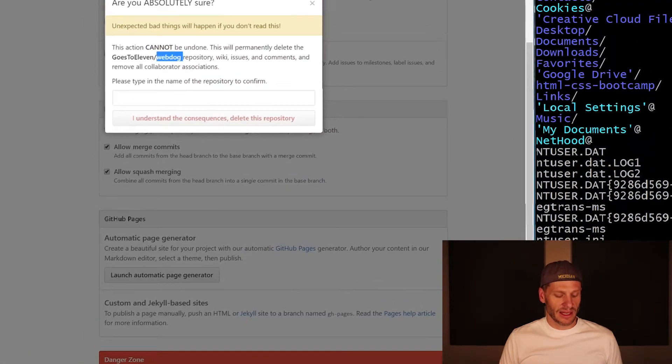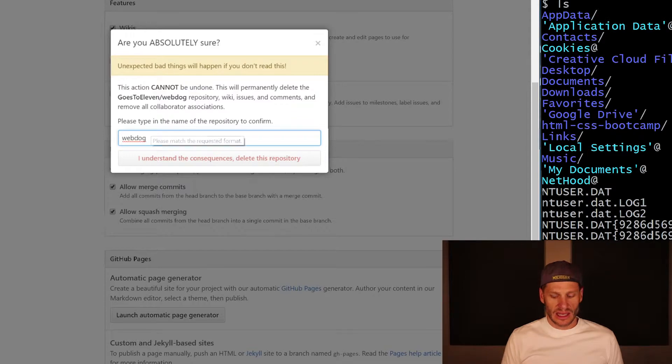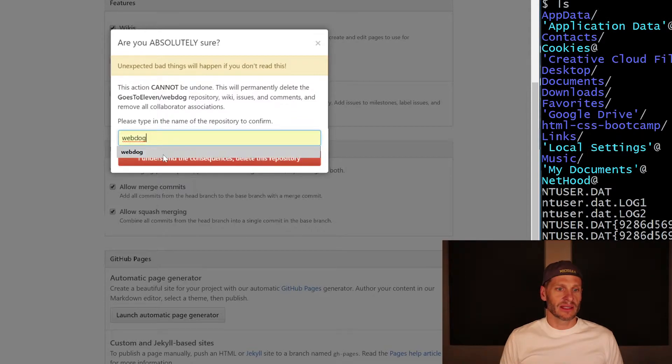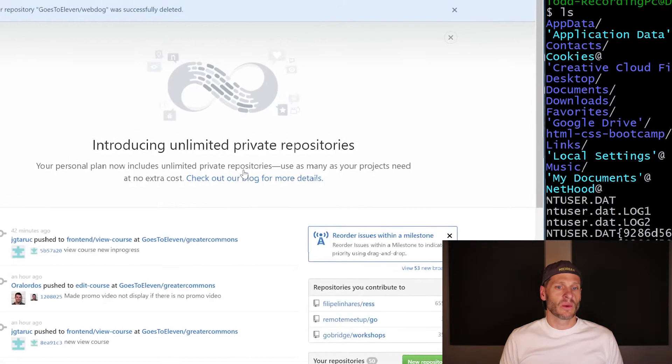And I choose delete this repository. Then I have to enter the name of the repository. And when I do that, it activates this button. I understand the consequences. Delete this repository. And then I delete it.